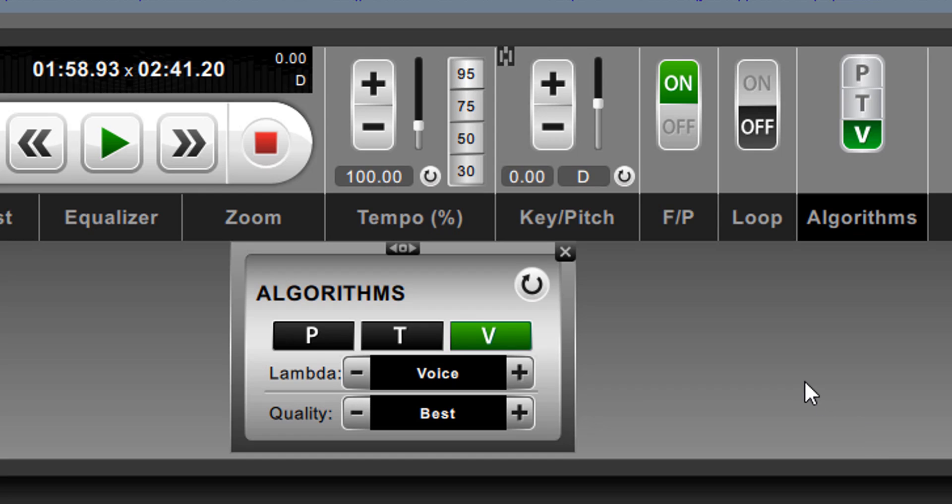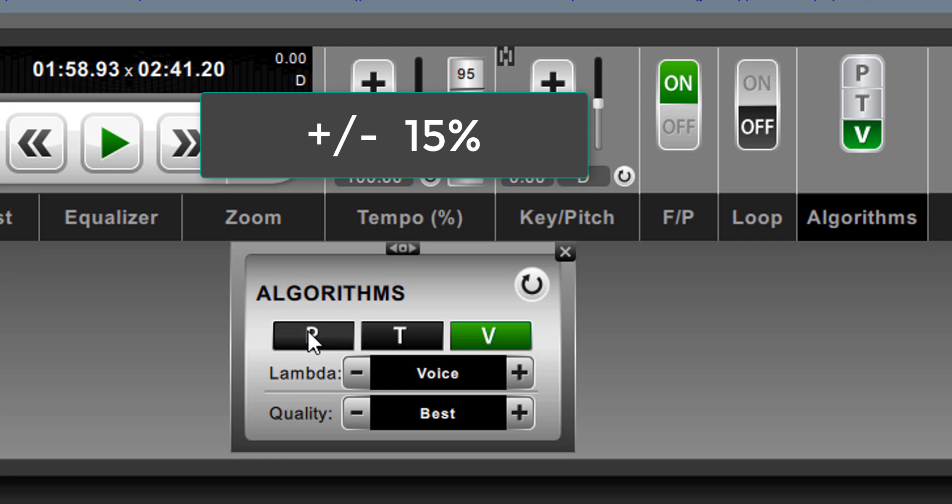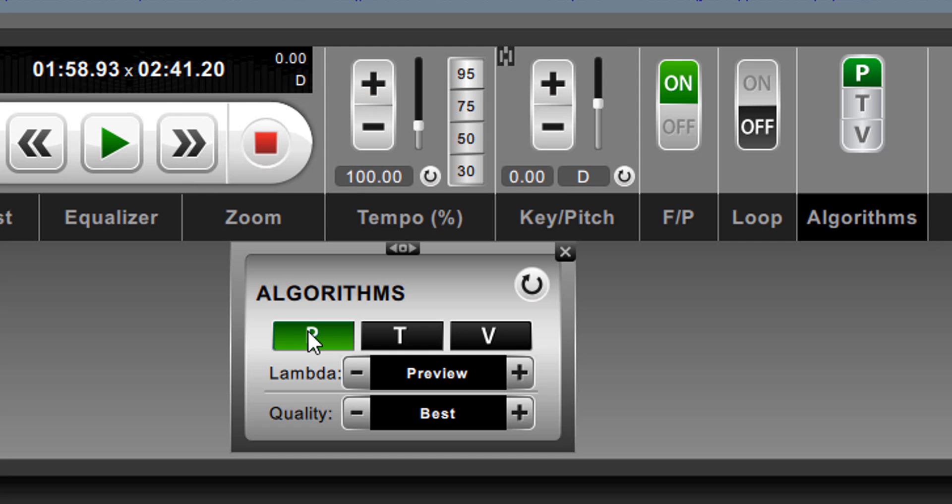Now, beyond that, we have this sub-menu for algorithms, and we should talk about these things in some more detail. Typically, if you're changing key or tempo, and you're changing it by a small amount, let's say plus or minus 15%, the performance algorithm is probably your best bet. It's a trade-off between quality versus CPU power, and I think for most applications, in most situations, it will be acceptable.